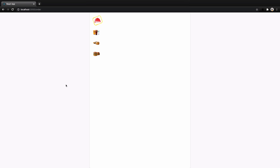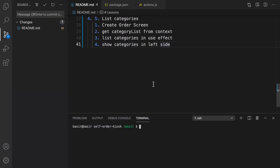In this lesson we are going to create a list of categories in the order screen. At the end of this lesson you will have a screen that shows the logo of a food delivery service and also a list of categories to the user. This data is coming from the backend and it shows them like buttons that the user can click on. Let's implement this section together.